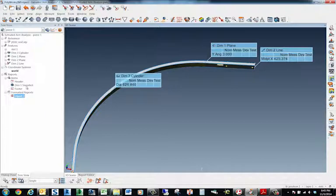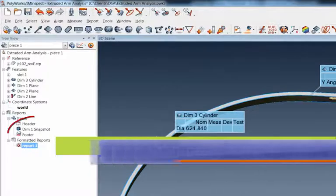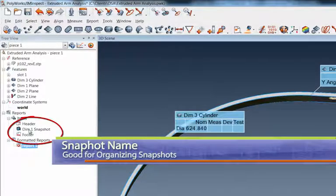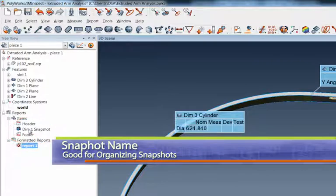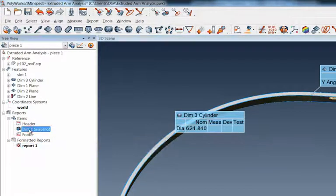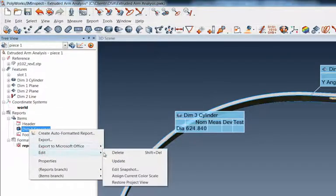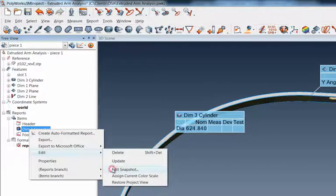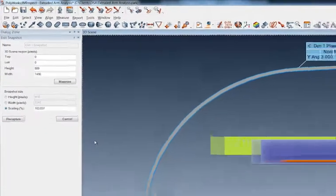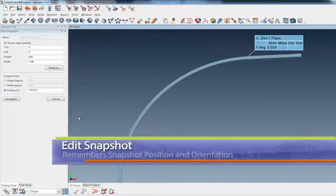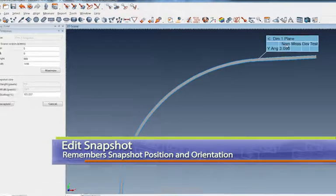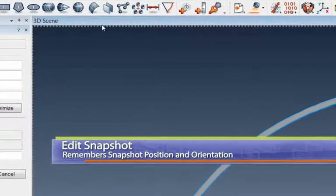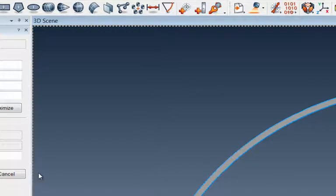Well, PolyWorks makes that super easy. See, I've already named my snapshot here, dim one snapshot. But what I want to do is add some more features to that snapshot. So I can highlight it, I right click on it, and I go to edit snapshot. And look what it does here. It puts me into that same view with the output I've got in there so far. And it's got this hash mark all the way around it yet, so it's still in an edit mode.